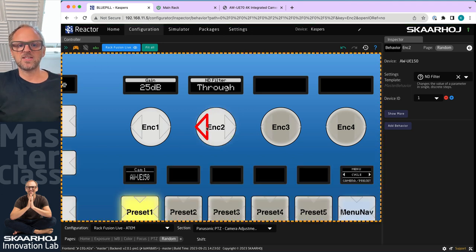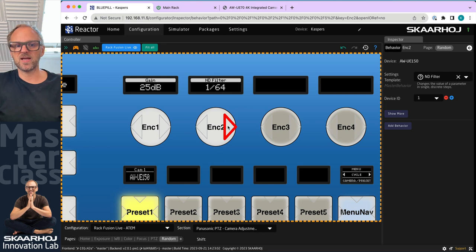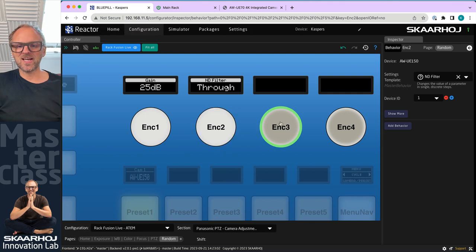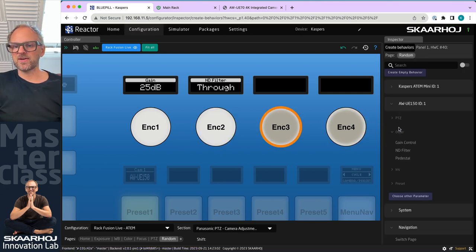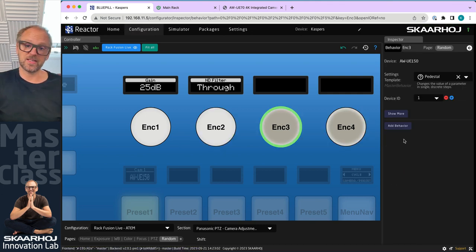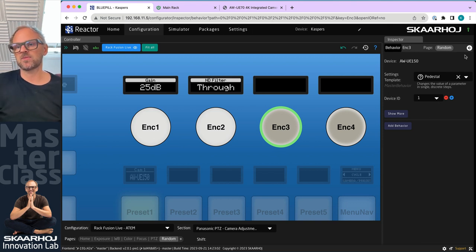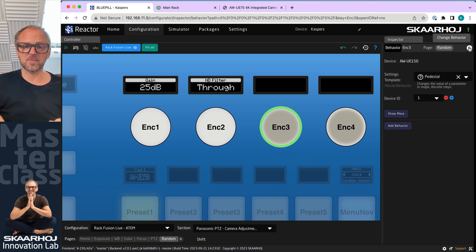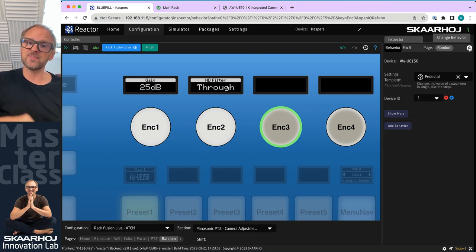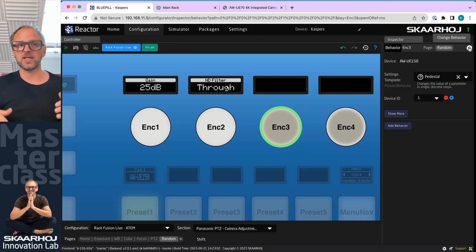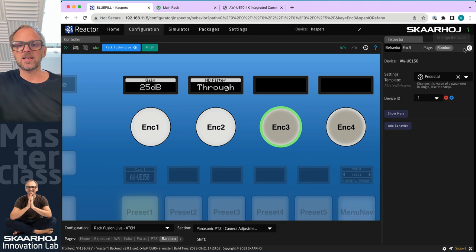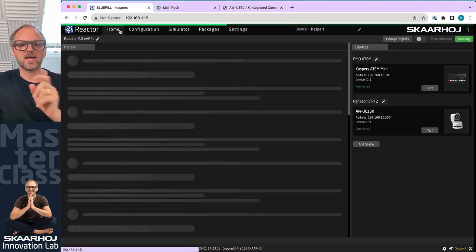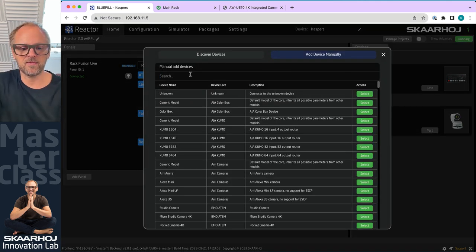And then we go here. And we could add pedestal as well, which in this case on this camera apparently is not a parameter that could be added. Some models, because we support all Panasonic models essentially, they would have pedestal located a different place. So it's likely that pedestal here is for the generic Panasonic range like a UE70. And it's not available on the UE150. Actually, we could try that if we go to the home screen and we add a device. I know that I have a UE70 on the network. So we'll just add this one real quick.